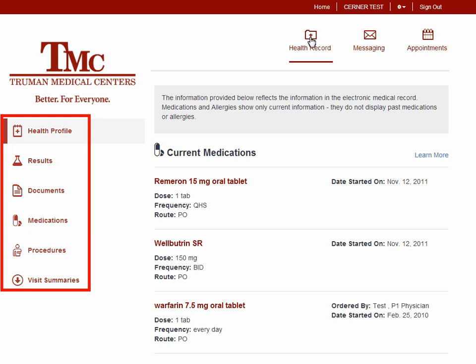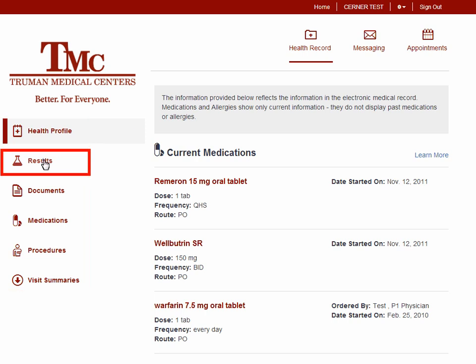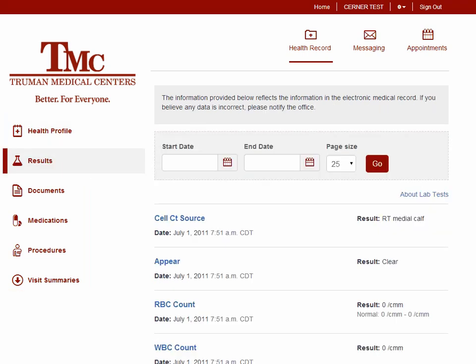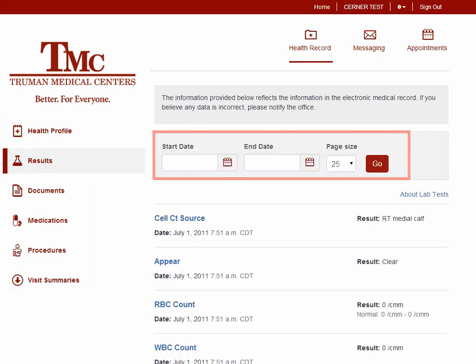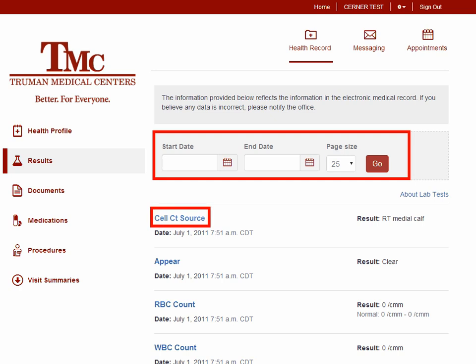To see lab results, click Results. By choosing a date range, patients can view lab results that will display the name of the lab, the date of the lab, and results. To get more information on the lab, simply click on the lab name.